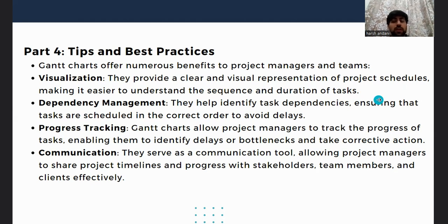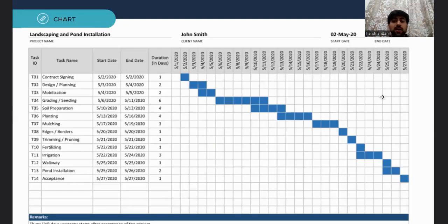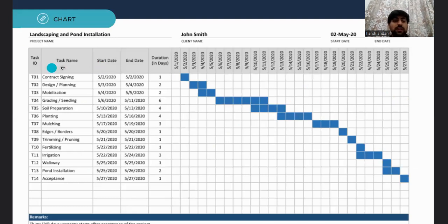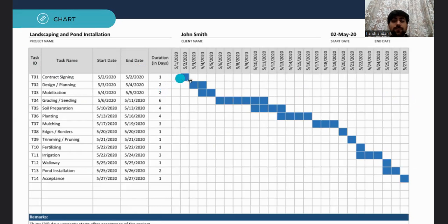Here is an example of what a Gantt chart looks like. As you can see, there are tasks listed with task names, start and end dates, and duration — showing the basis on which the charts and activities have been scheduled and completed.